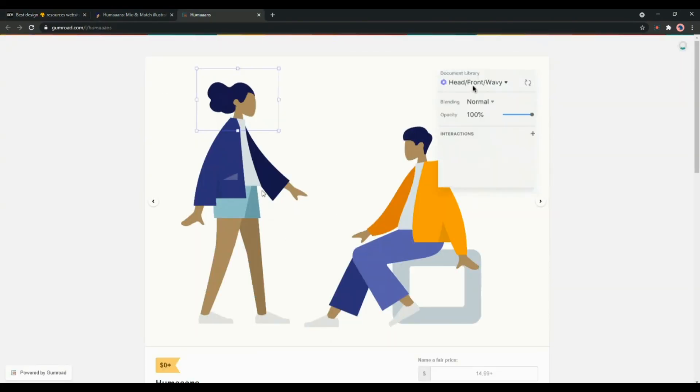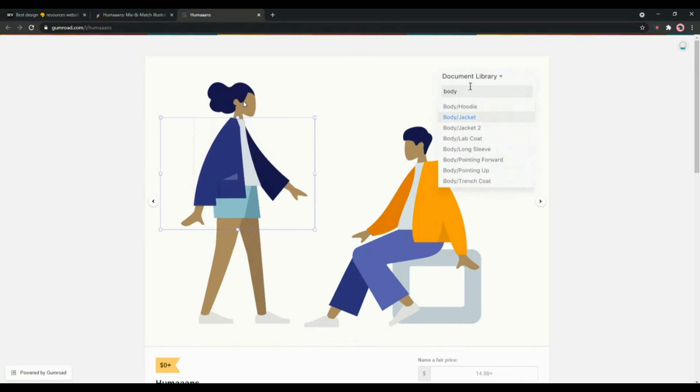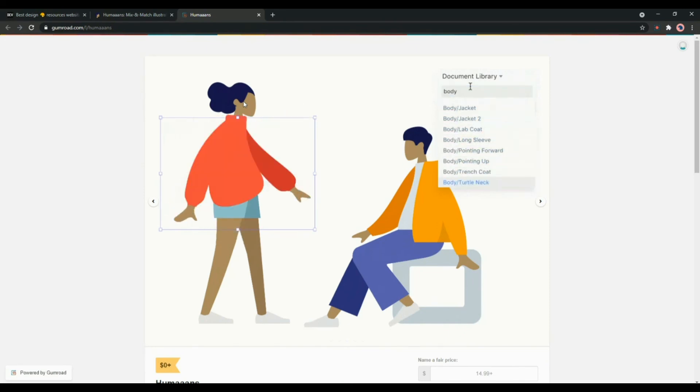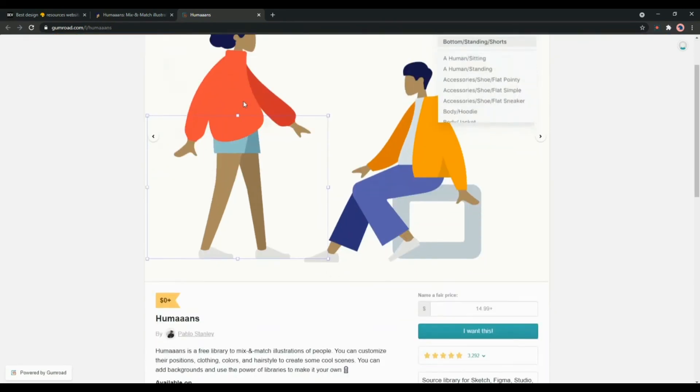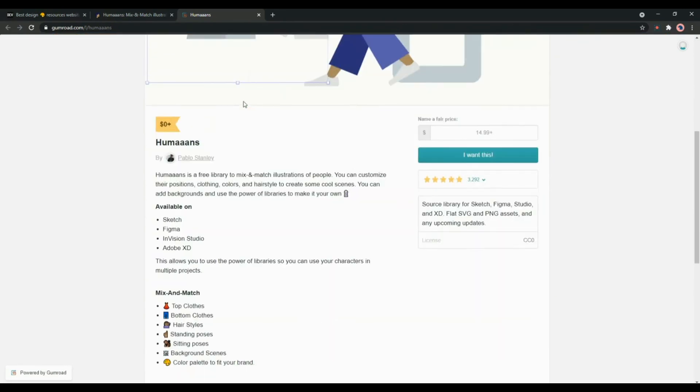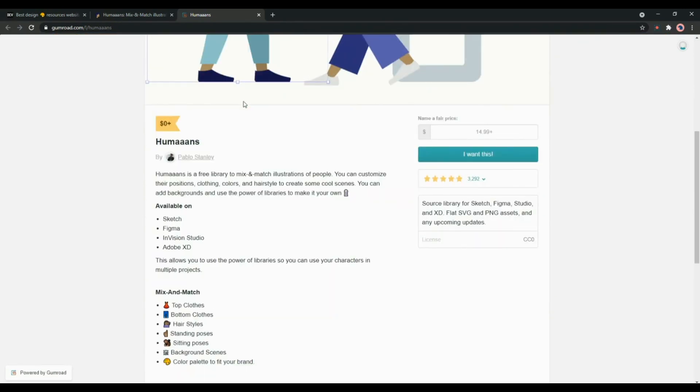If you want to change a particular body part you can select it and change it according to your style. You can also fund the creator if you want to. You can just put the price you want to offer and buy it.